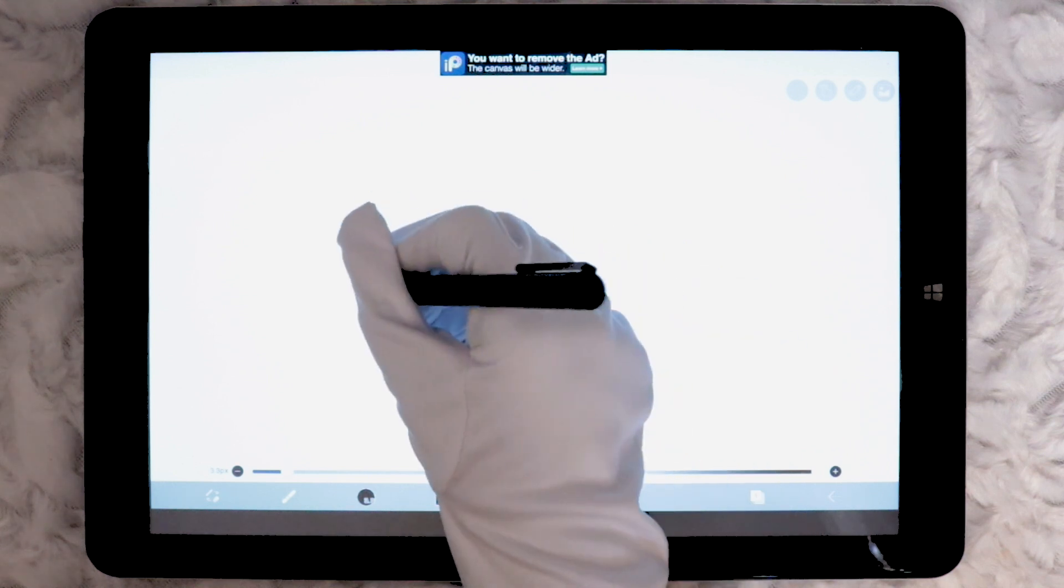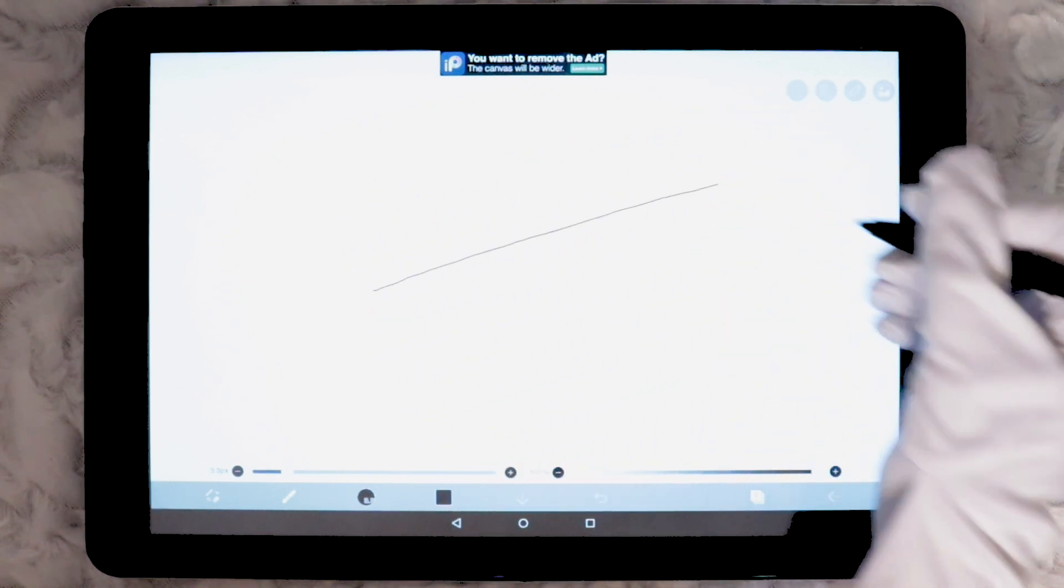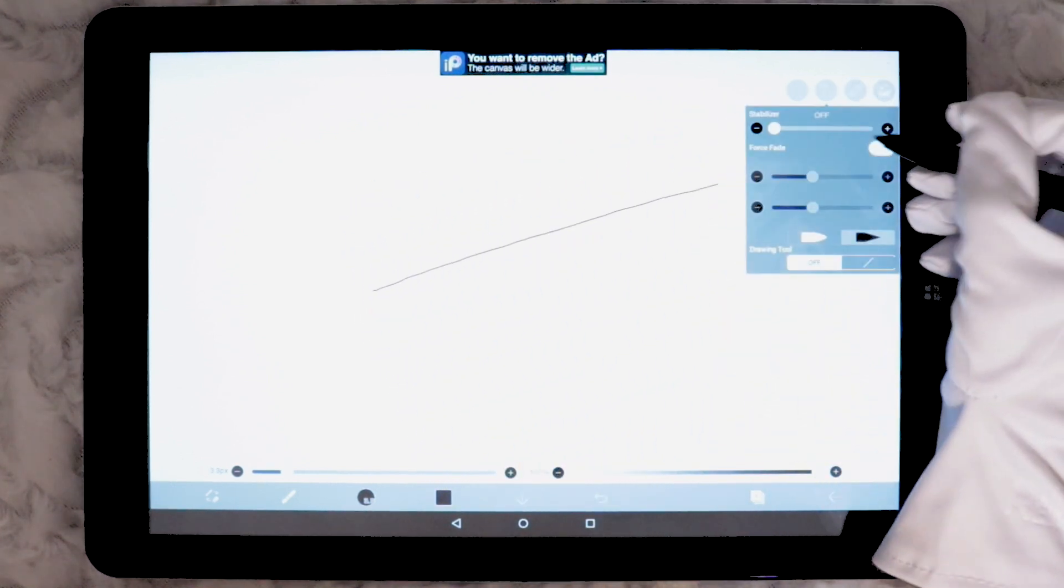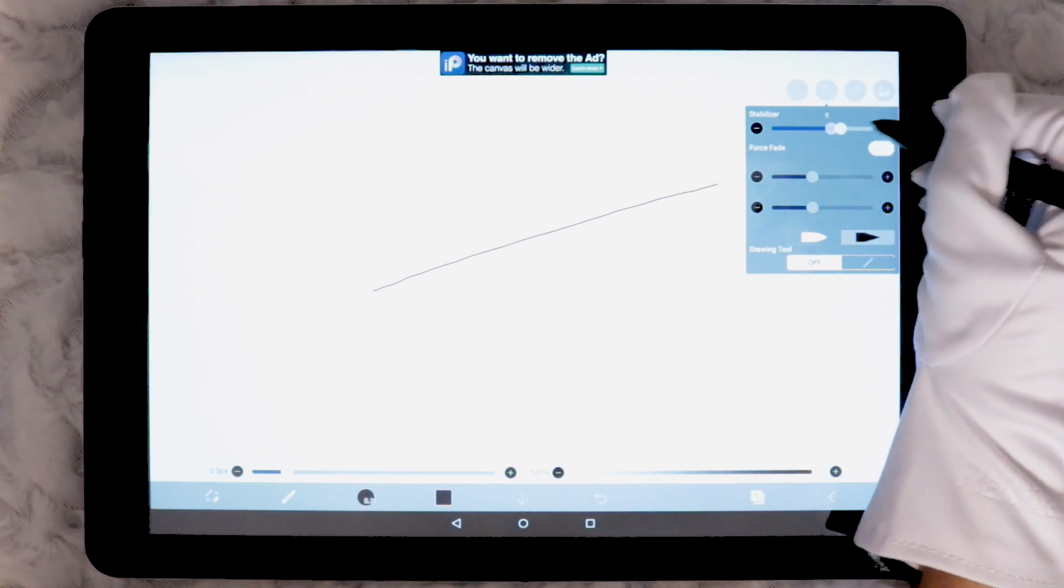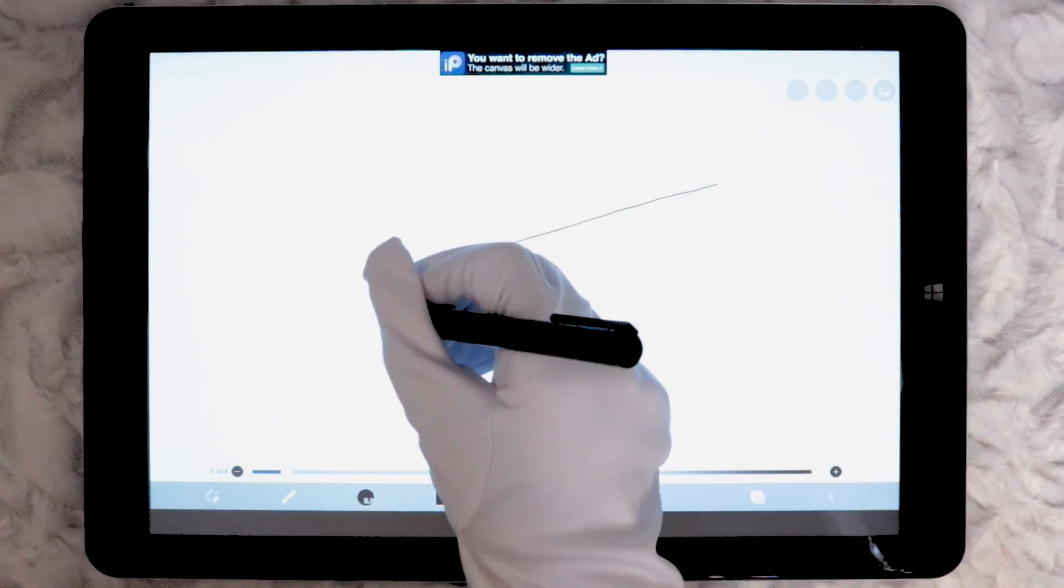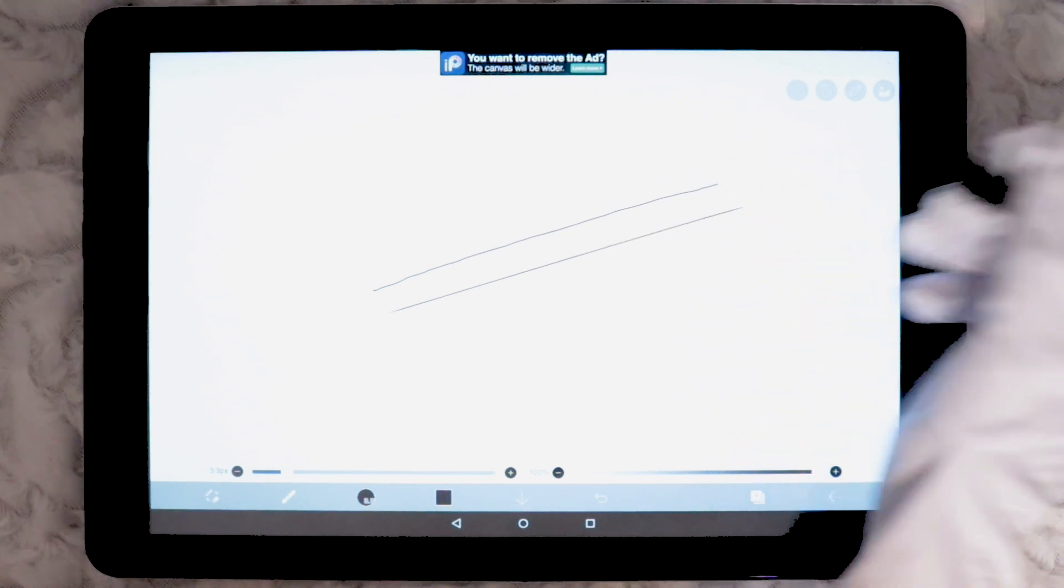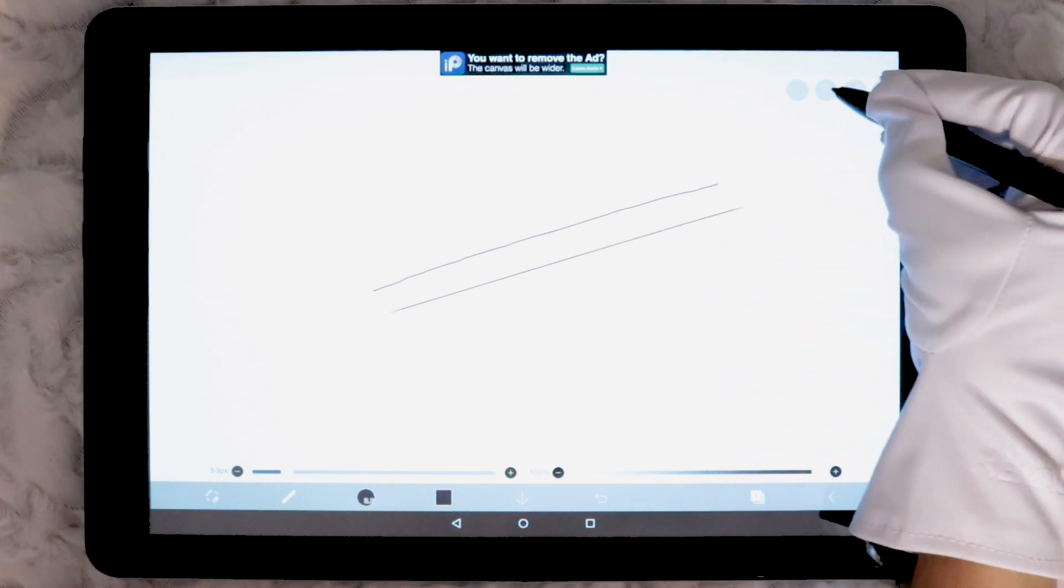This line here is without any stabilisation which comes out to be very wobbly. Whereas the second line here is 10 levels of stabilisation which turns to a perfectly straight line.